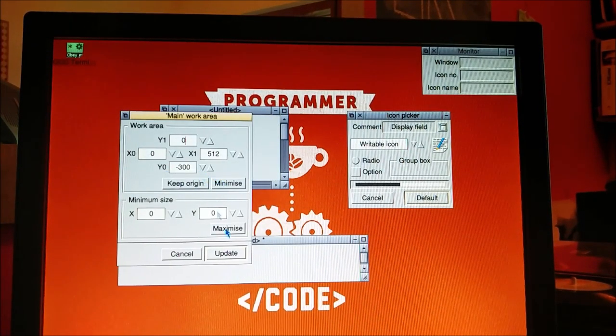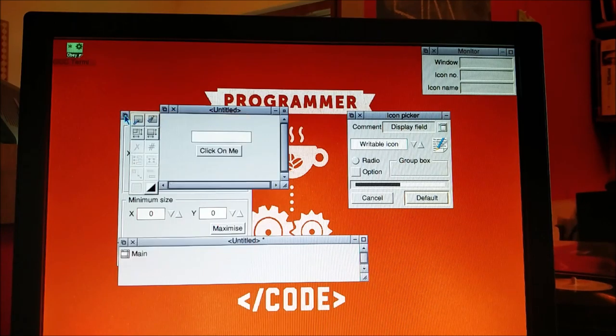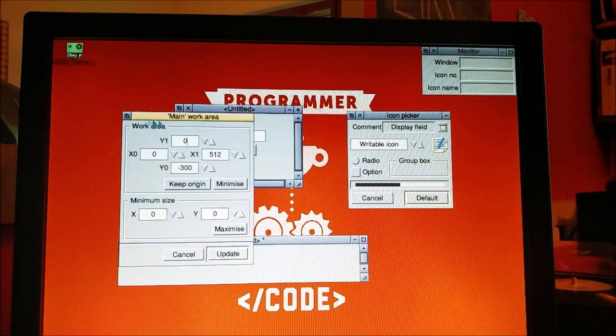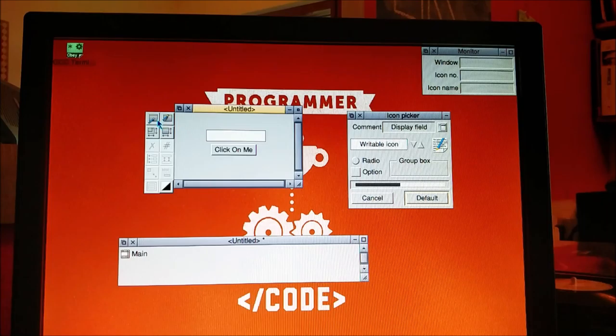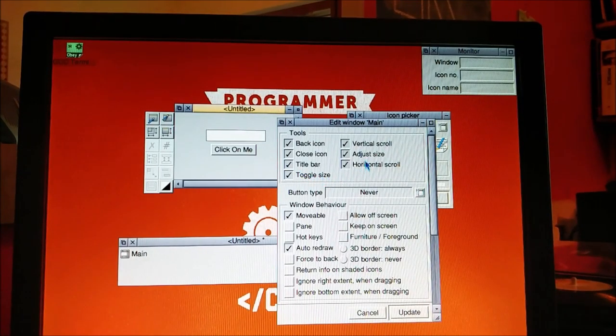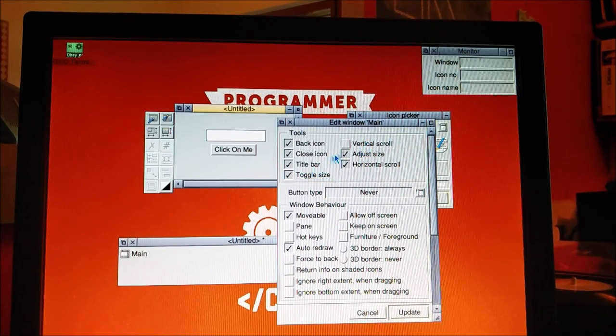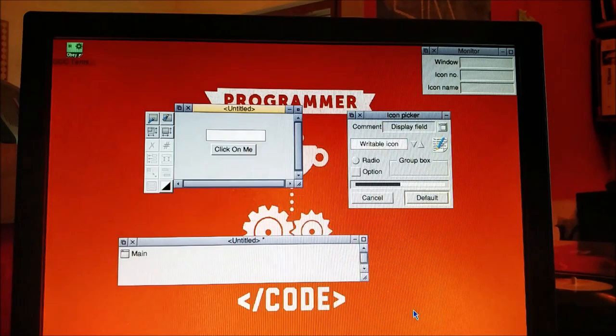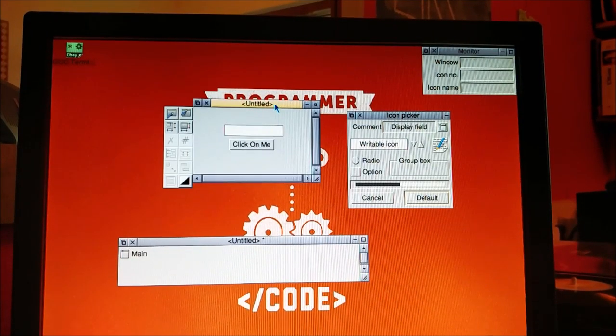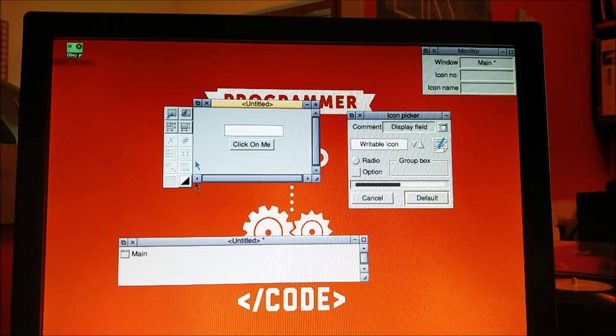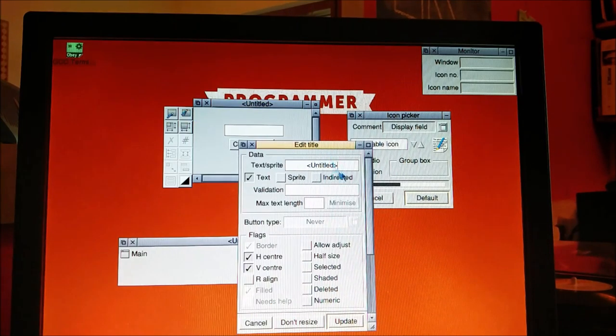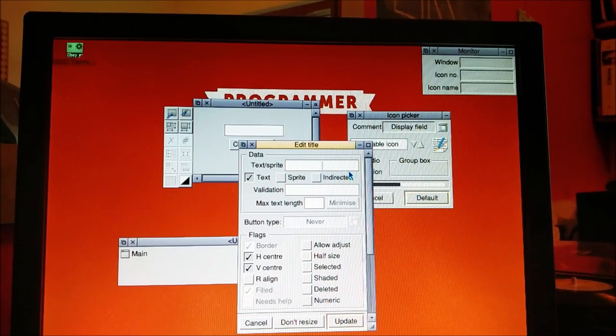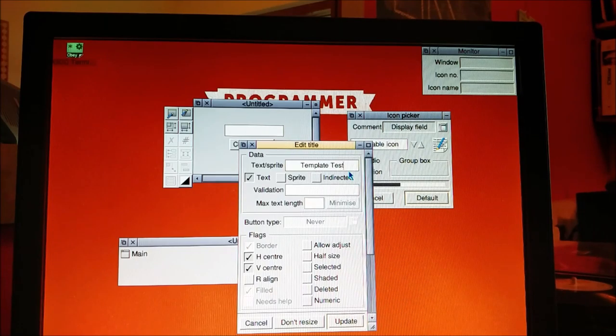I'm going to go into the work area settings and take away my vertical scroll bar and horizontal scroll bar. Lovely, so that's that. Now I'm going to change the title to template test.